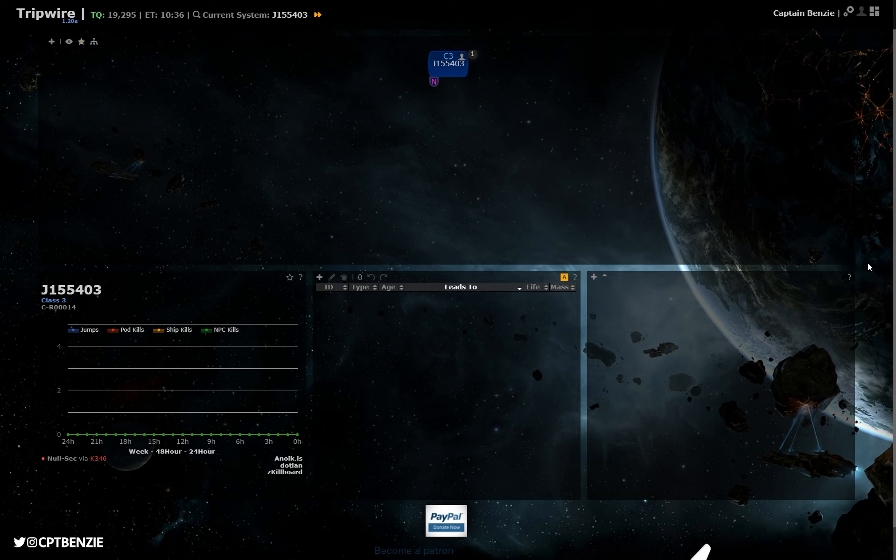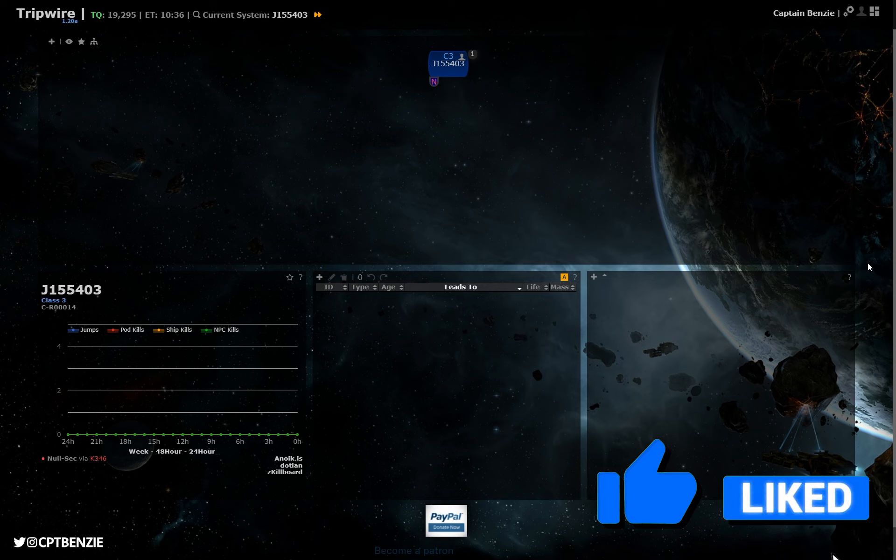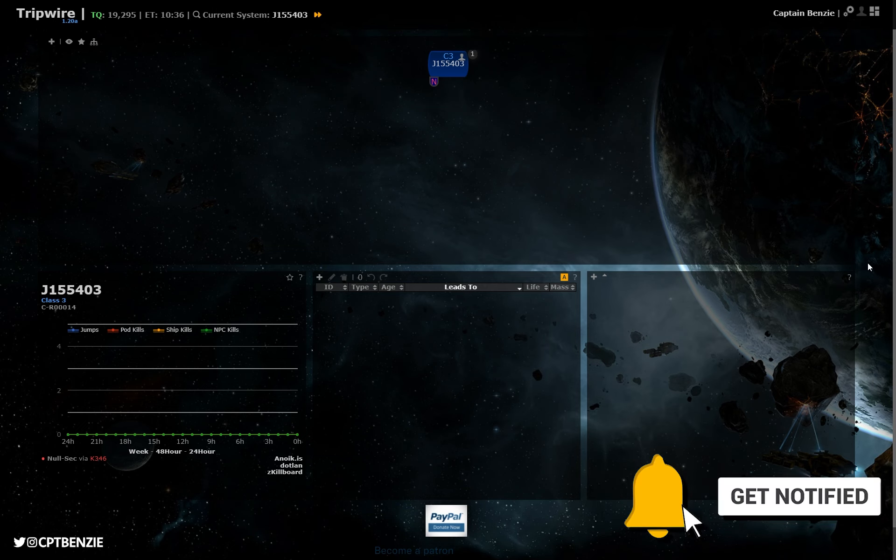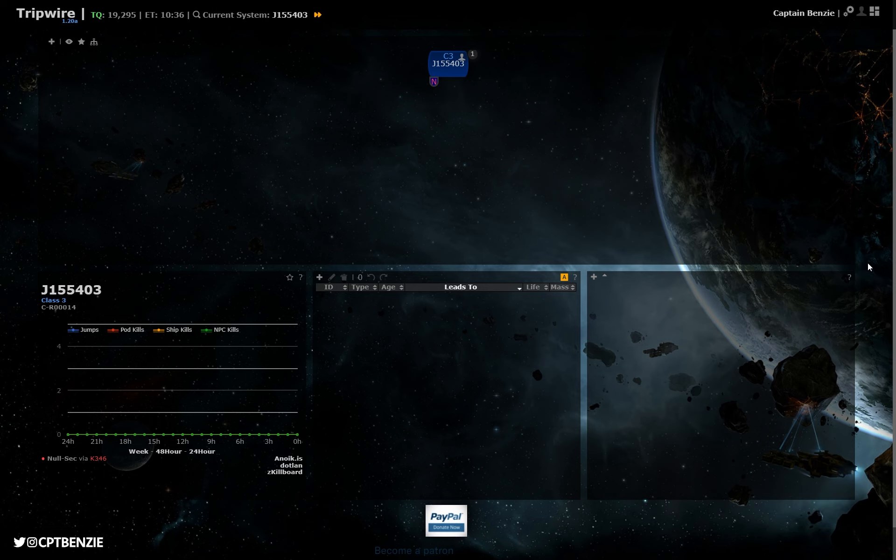Tripwire is an incredibly powerful tool. It's one of those tools that in EVE Online I'm not actually sure how I'd play if it didn't exist, it is that useful. Essentially, it is going to allow us to create a map of various different wormhole systems, and to list the content within them, either for personal use or for corporation use.